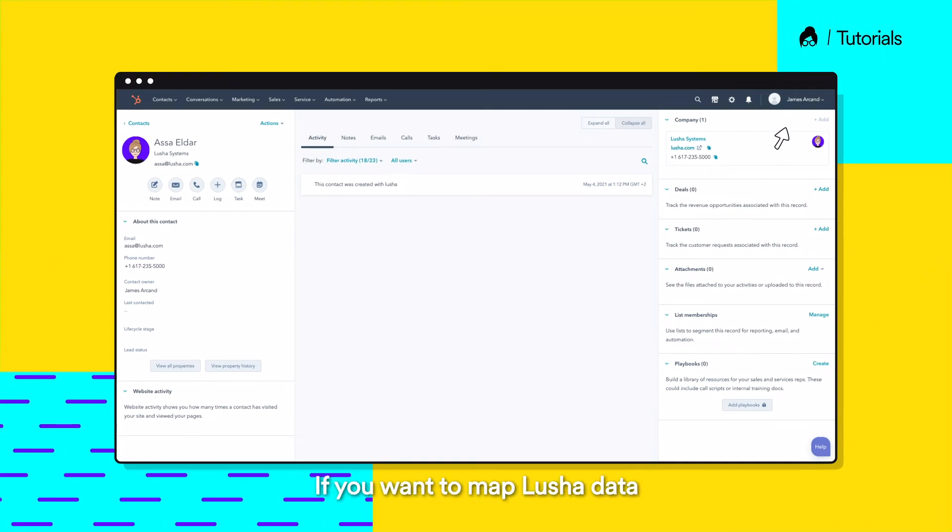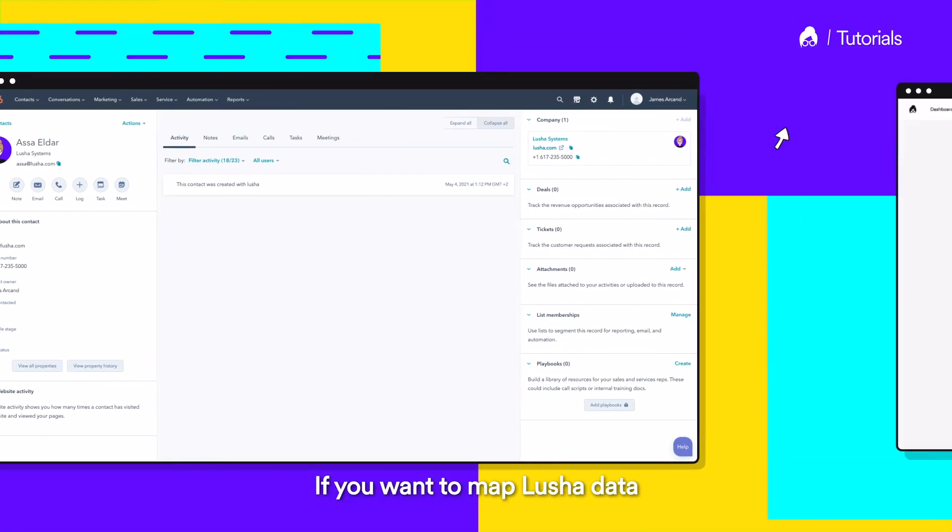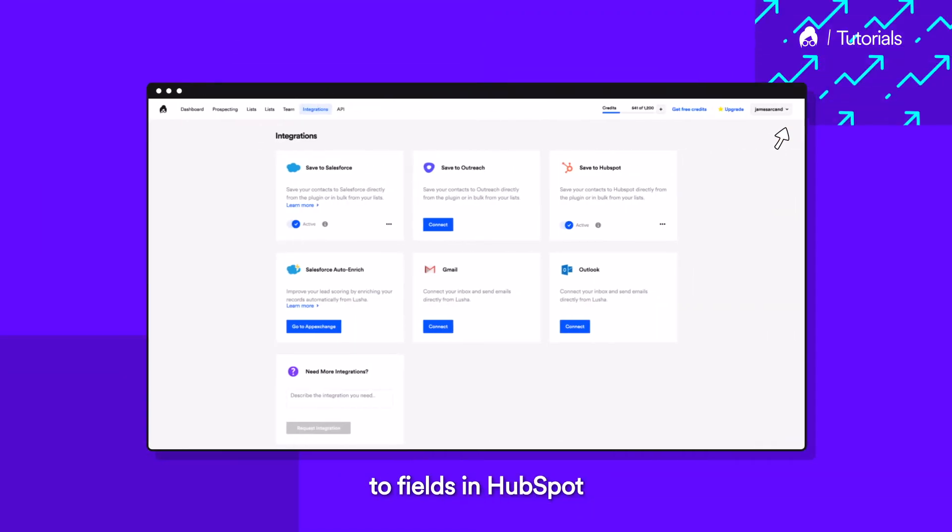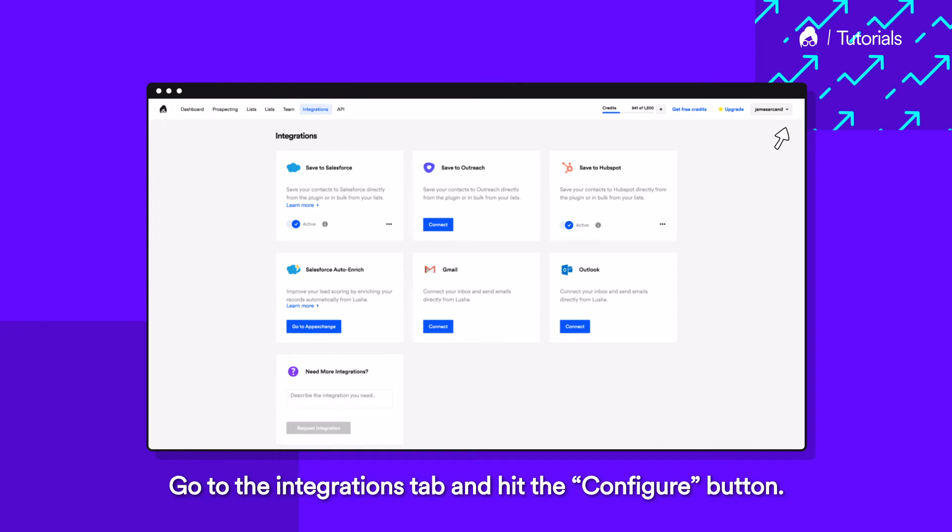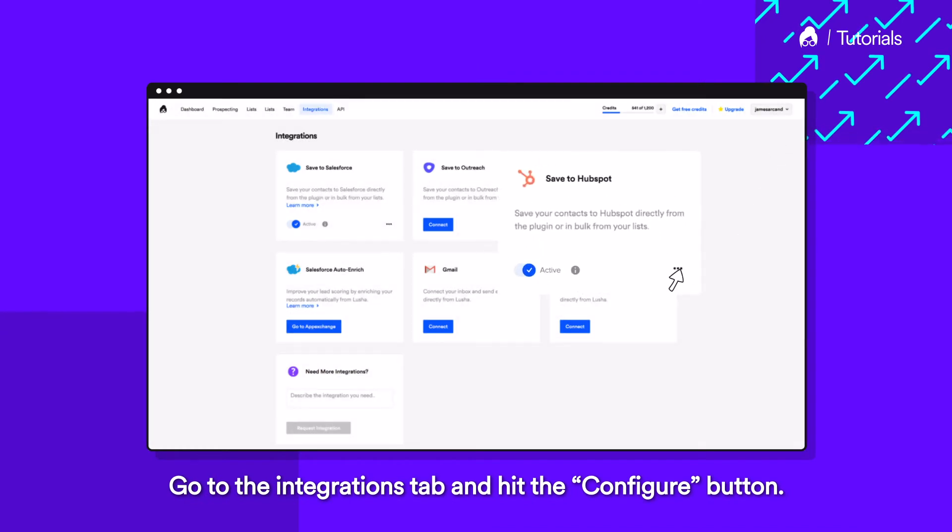If you want to map Lusha data to fields in HubSpot, go to the Integrations tab and hit the Configure button.